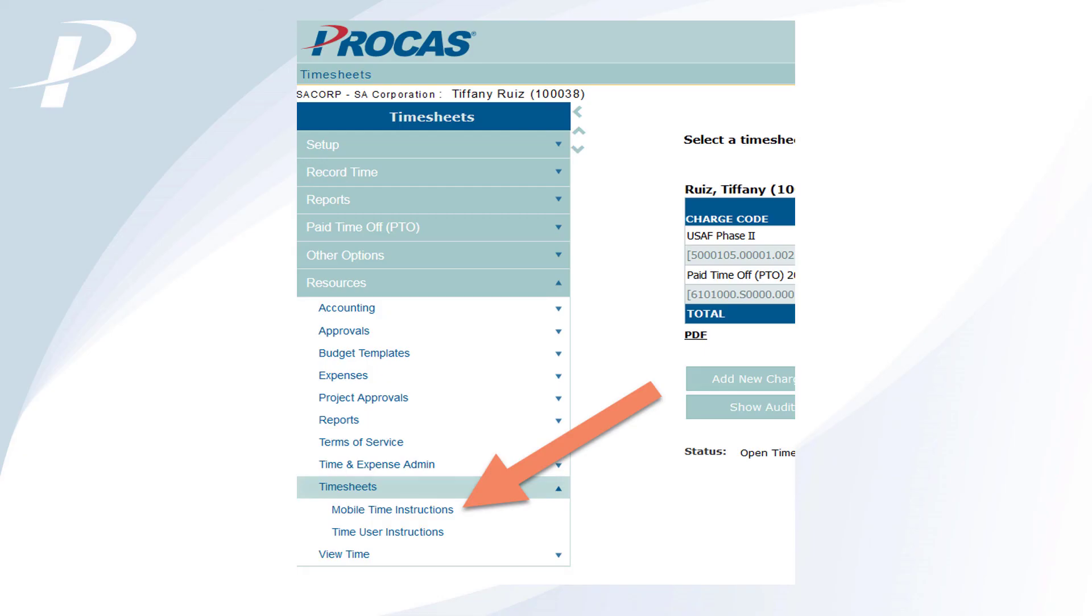For more detailed written instruction on using the mobile version of ProCast timekeeping, please refer to the Mobile Time Instructions document, which you can download anytime in the desktop version of ProCast under the timesheet submenu of the Resources menu.